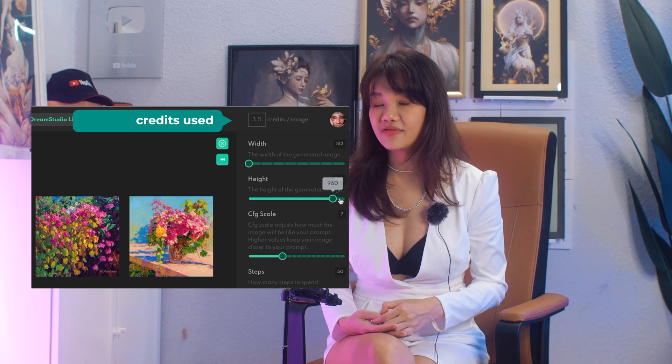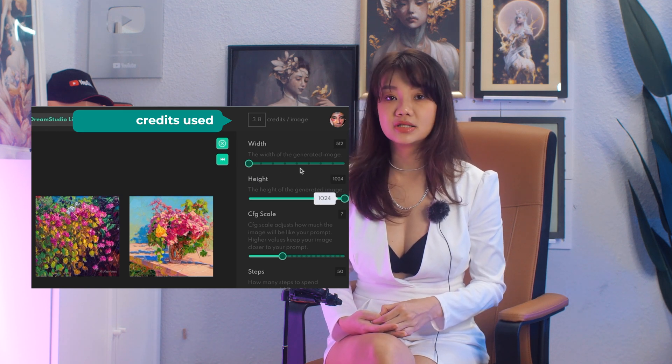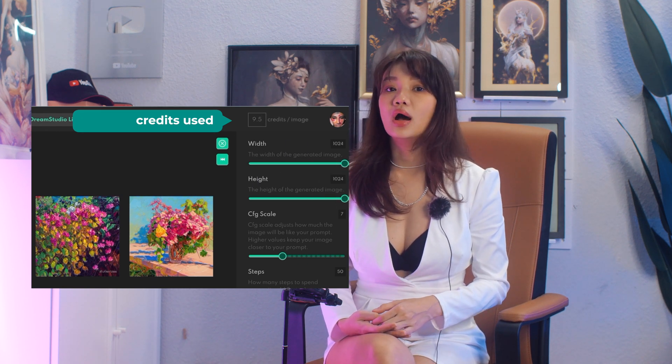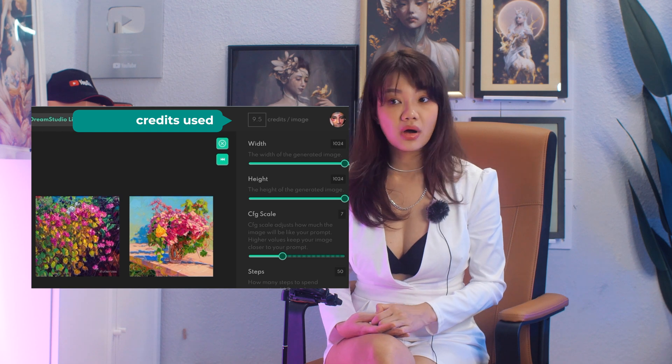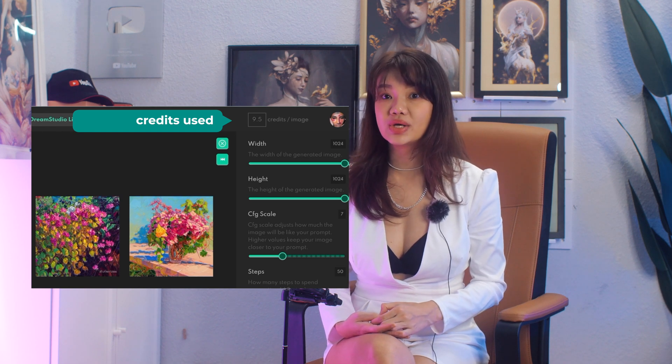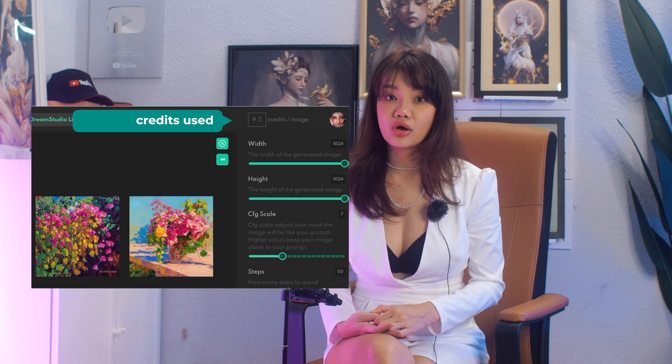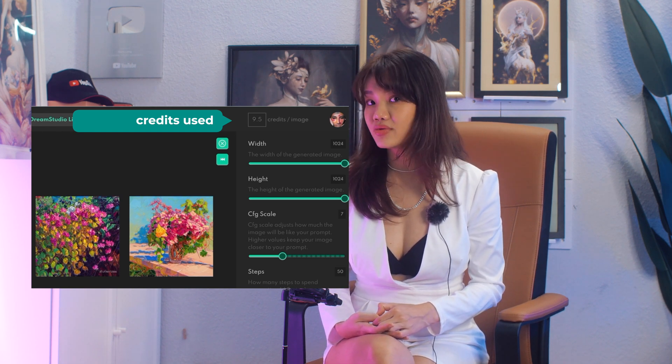Bear in mind that the larger your images are, there will be a significant drop in speed when generating your prompt, and also the credits are racking up really, really fast.